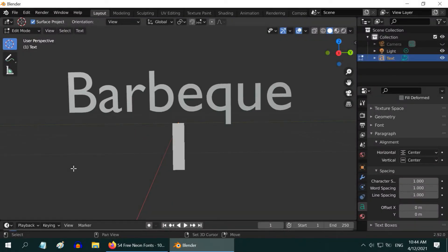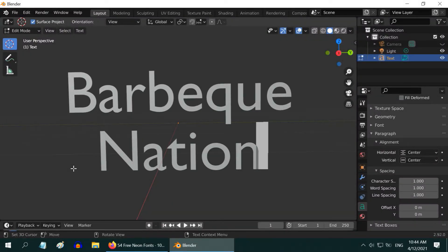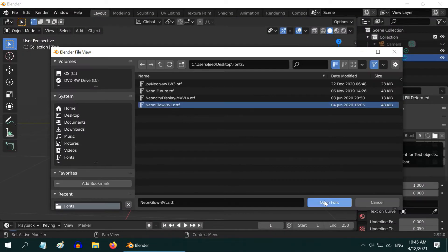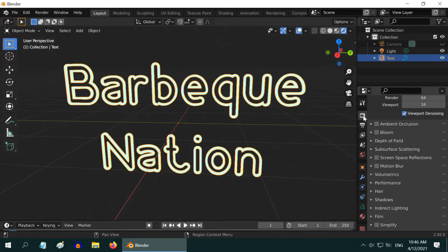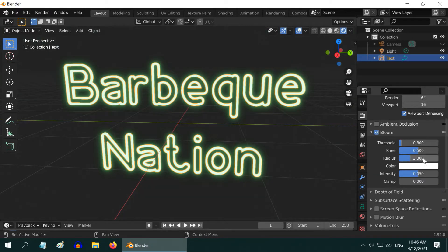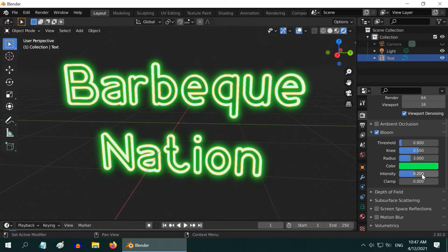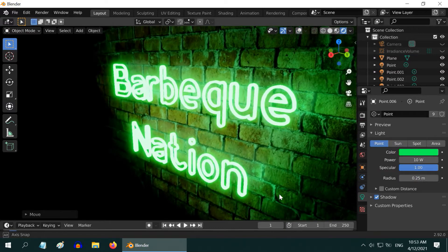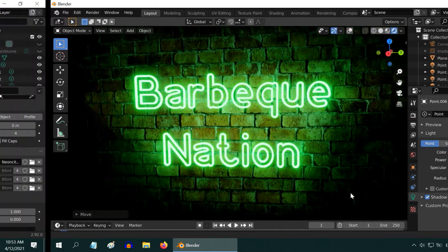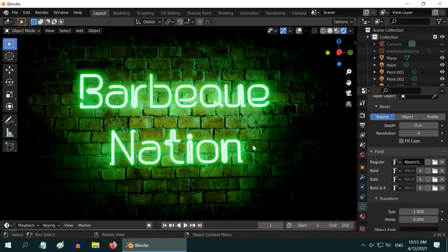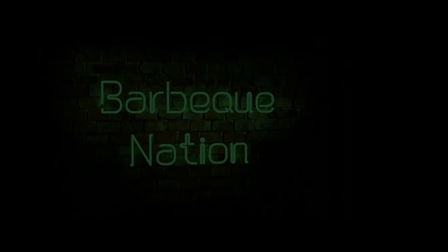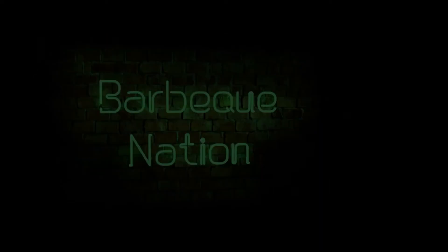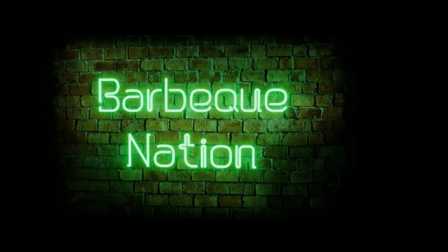In the previous tutorial we have learned how to create a neon effect for any text easily in Blender EV using the emission shader and irradiance volume and some point lights. In this tutorial we will learn an easy technique to add a flickering effect to any such lighted material.